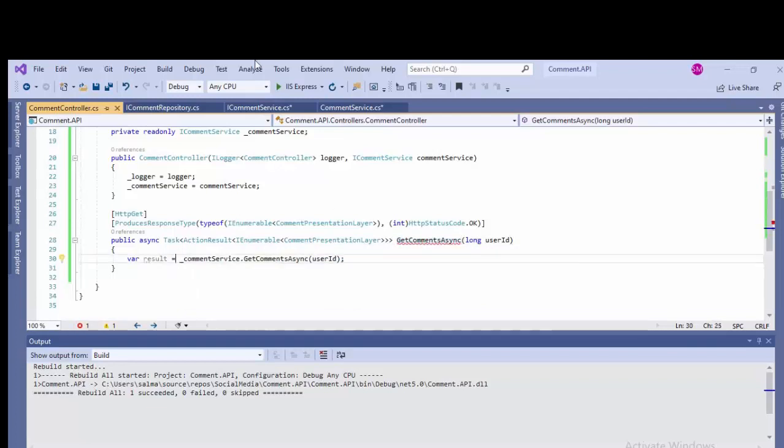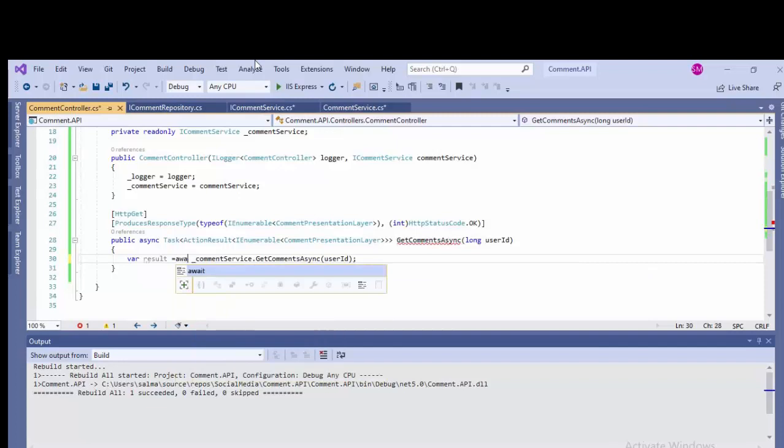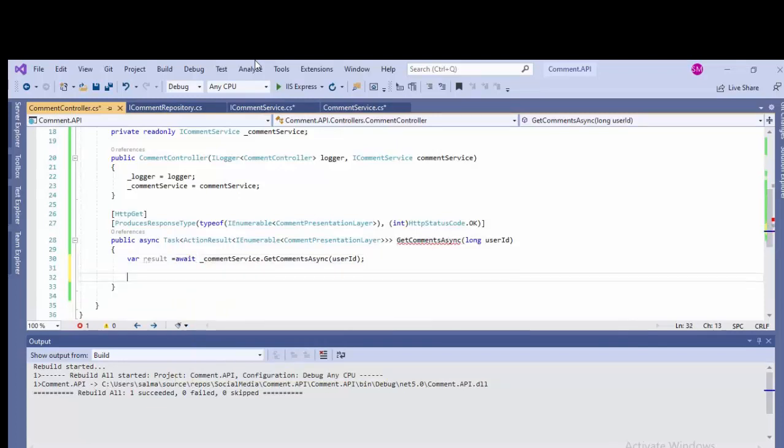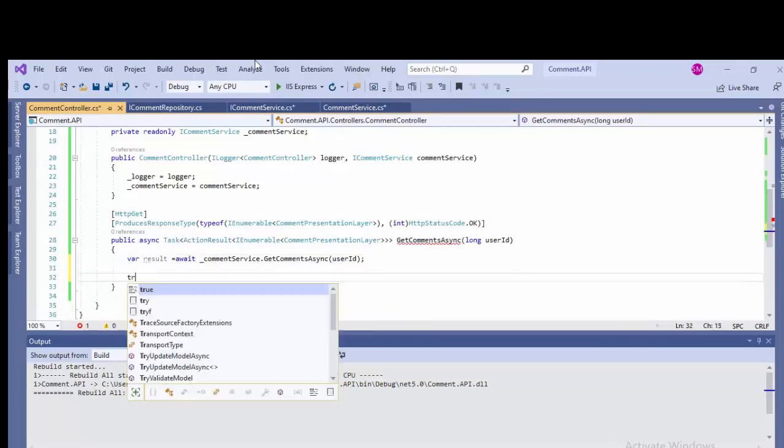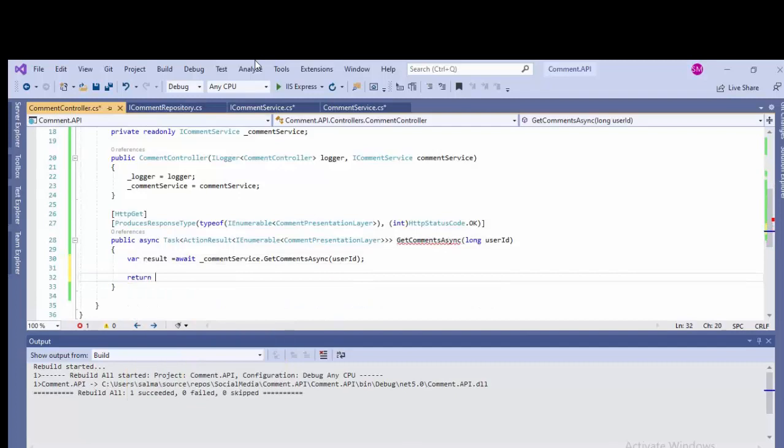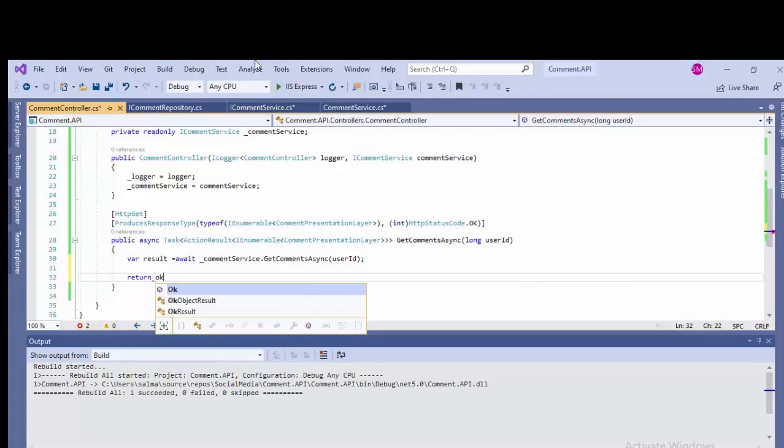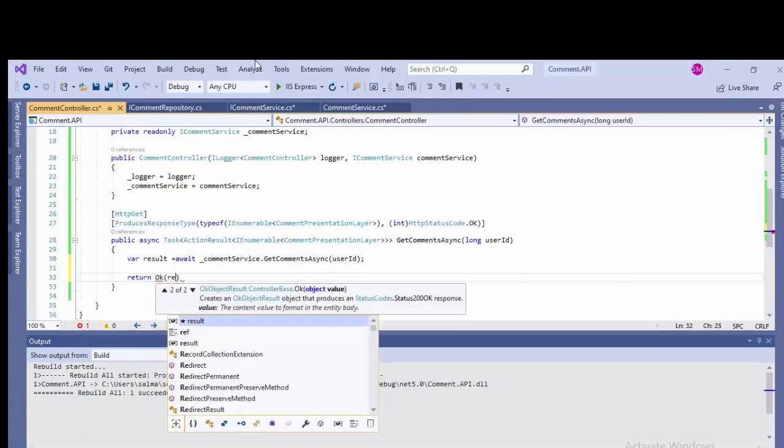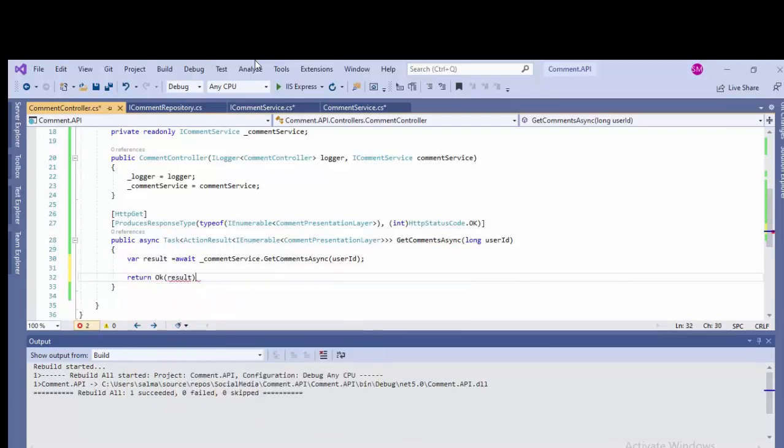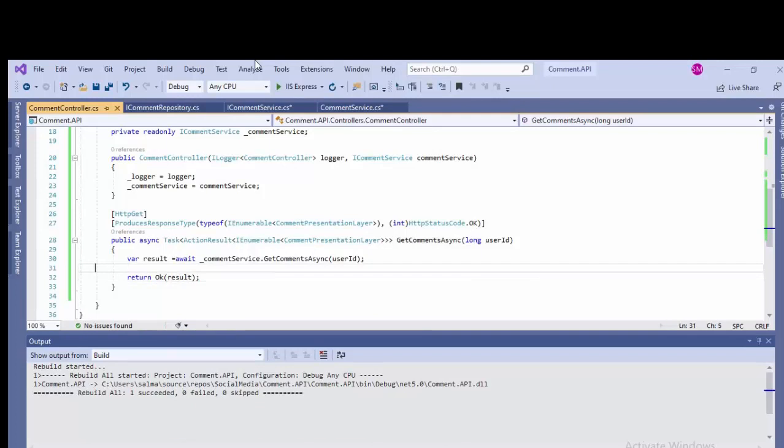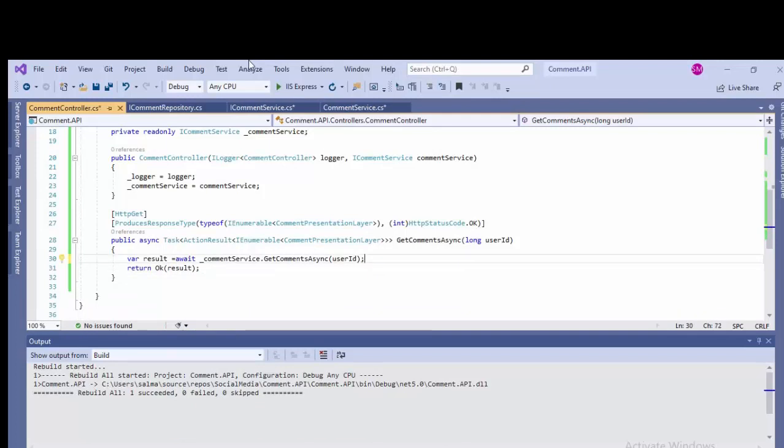It's a returning type error. Mark it as await and return okay result. Error goes off. Only two lines of comment and it will be working fine.